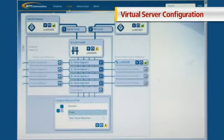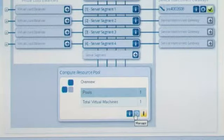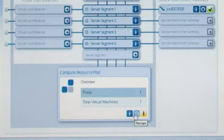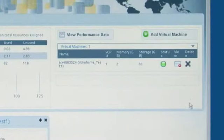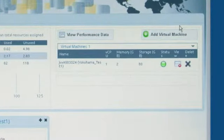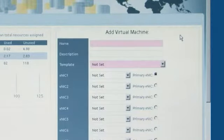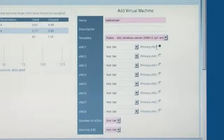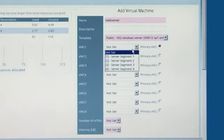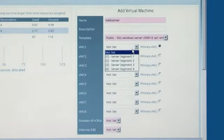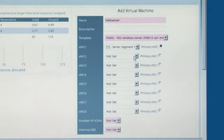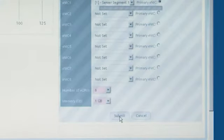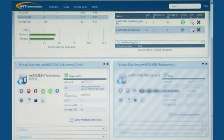New virtual servers can be created and configured on-demand through the portal. Customers are able to allocate virtual compute resources such as CPU and memory as well as configure their network segments. Virtual servers can be created within approximately 5 minutes.